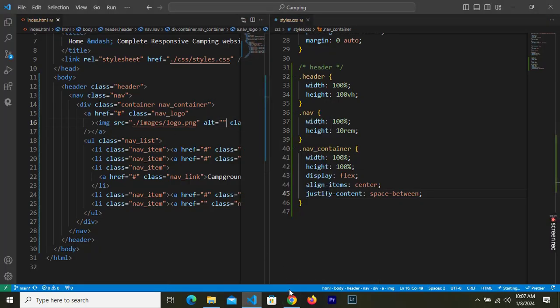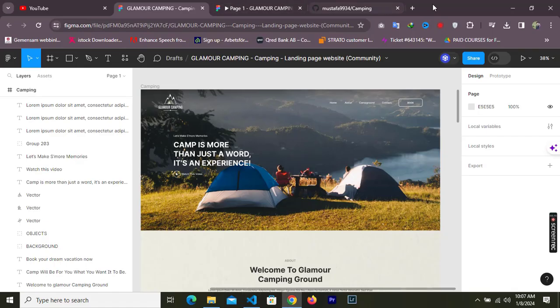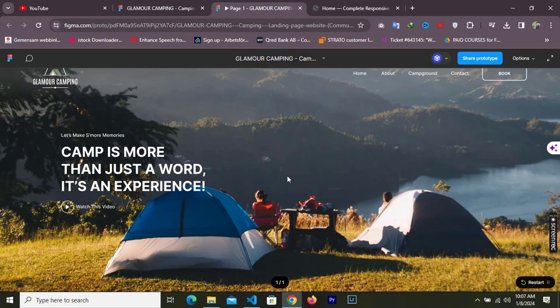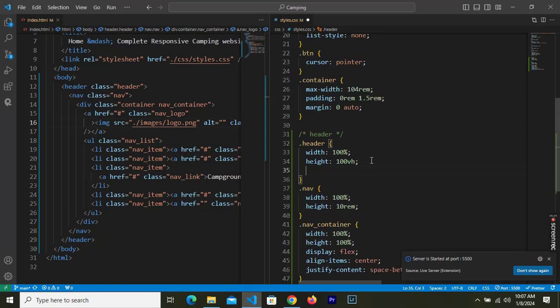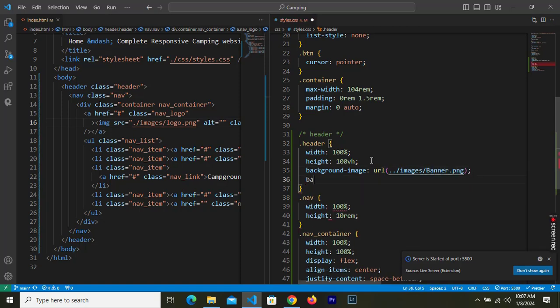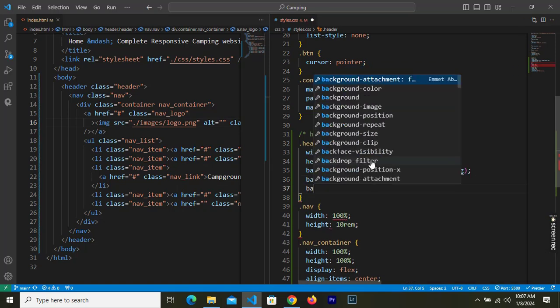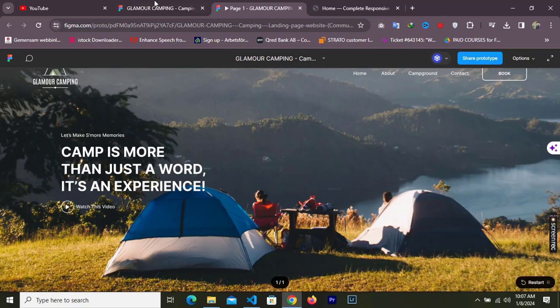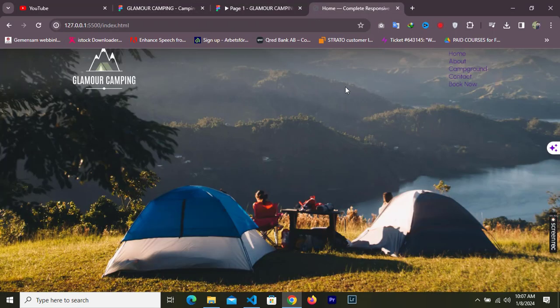Let me open this up with Live Server. It opens in Firefox but I'd prefer Chrome. Now we can see the page. One thing we missed is giving the header a background image — background-image from url pointing to images/banner, background-size cover, and background-repeat no-repeat. Here is our background and it's looking good.